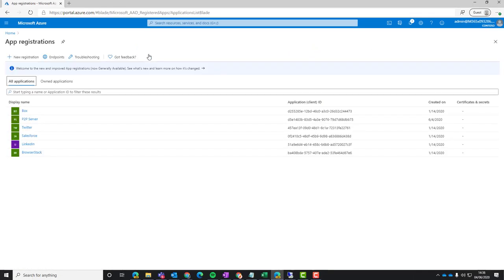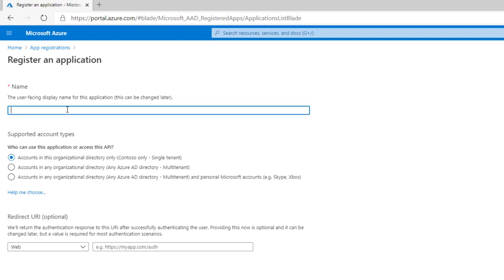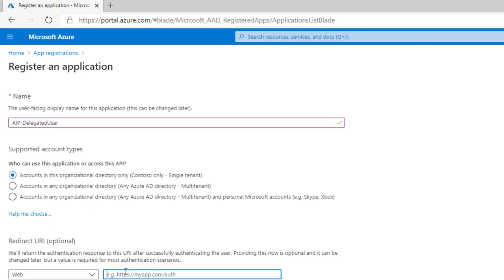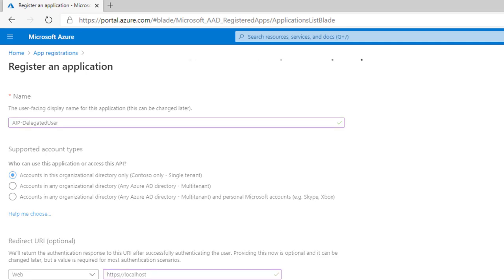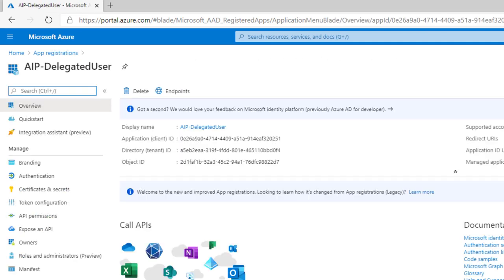And then head over to the Azure portal again and do my app registrations. So this means that scanner agent on that VM is able to talk and get all this configuration from my information protection Azure portal as well. So we're going to give it a name, AIP dedicated user or delegated user. Organizational directory only for security. And then the web settings is just localhost.